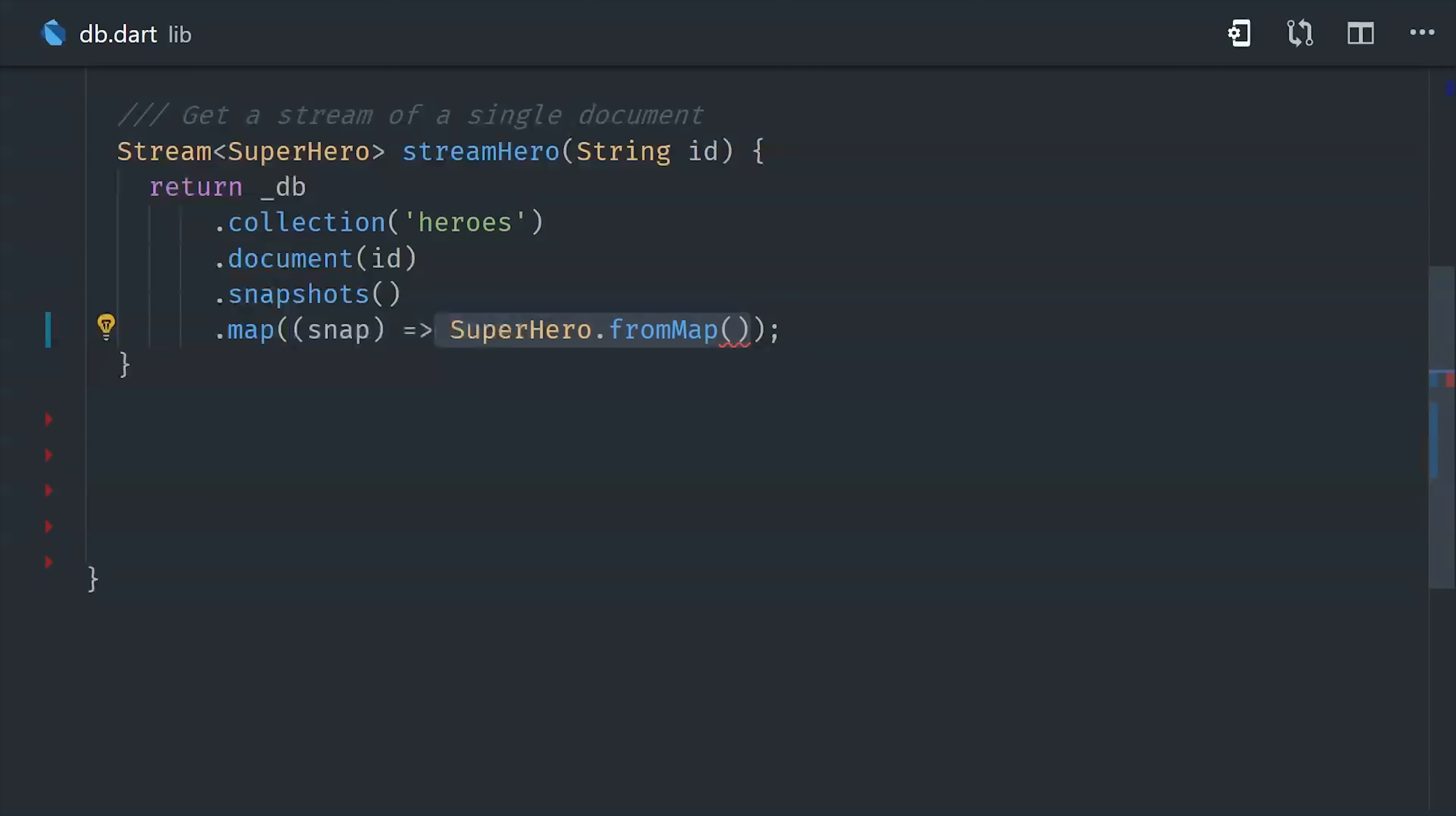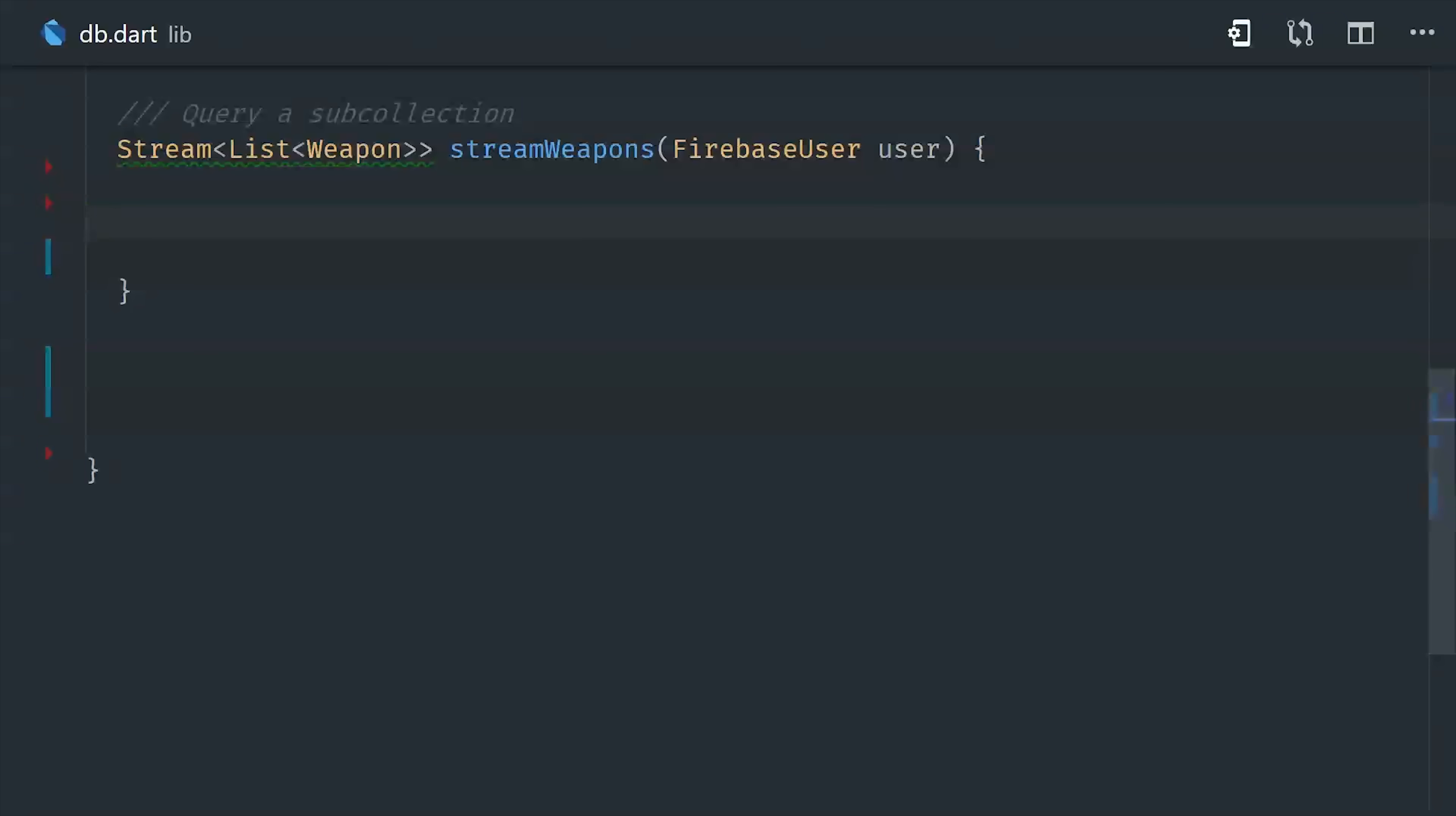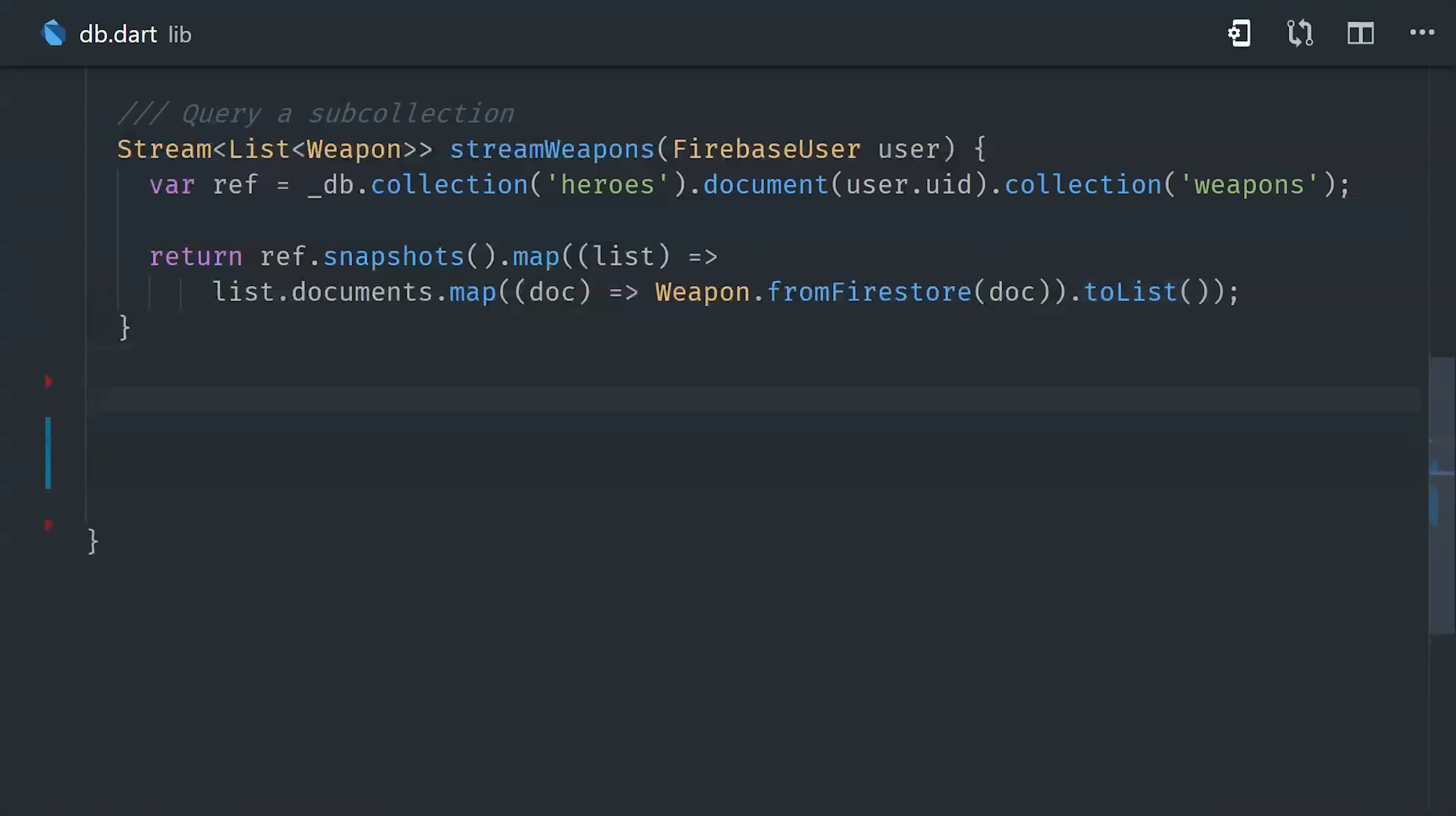But we actually want to listen to this document as a real-time stream, so we'll use the map operator on a stream to map that to an instance of the superhero. Now we can also do this with a list. For example, we want to make a query to Firestore for a list of weapon documents. This code is a little more challenging because we're being returned with a list of snapshots. Then we need to take that list and then map each item in the list down to the instance that we want, which is a weapon. Now I'd recommend doing other things in your database service as well, like performing writes to the database. But the general idea here is that you're taking all of the business logic of working with the database outside of your widget tree.